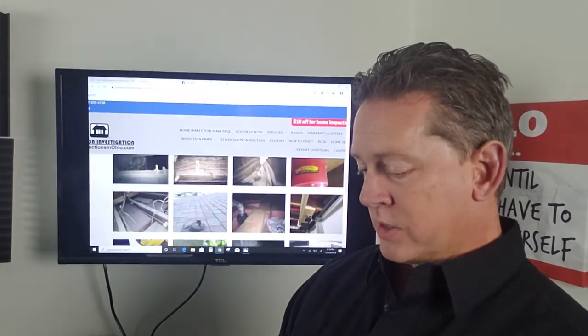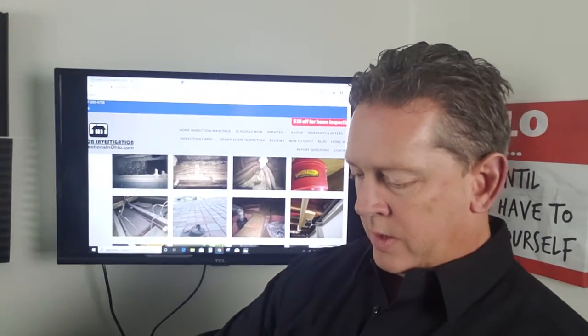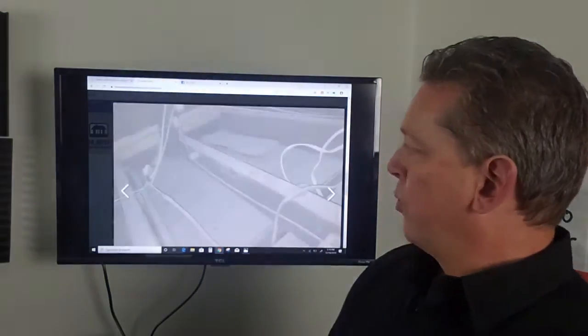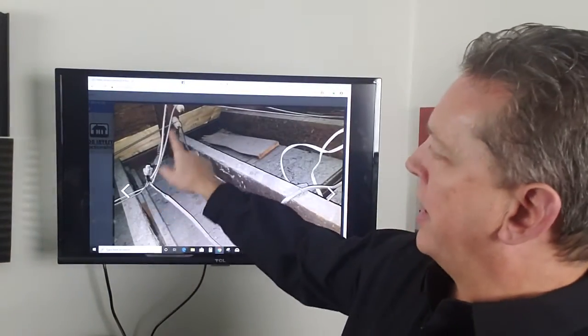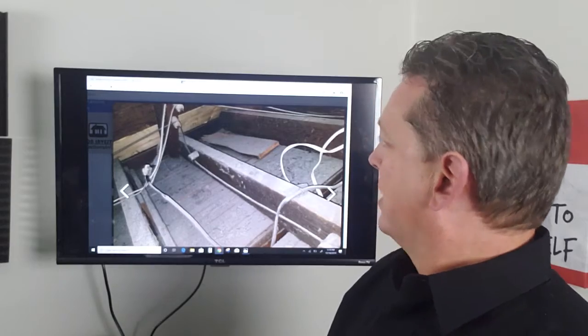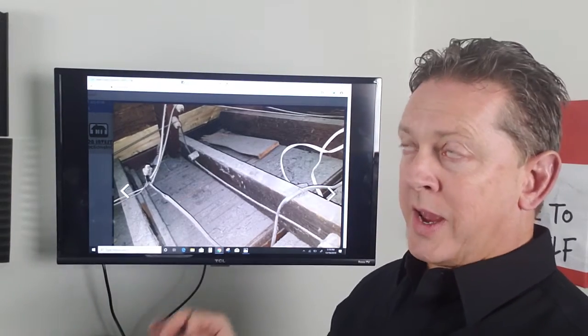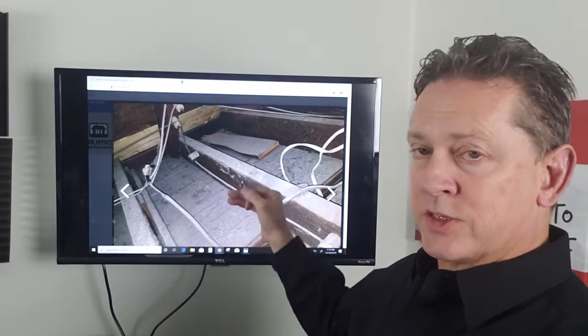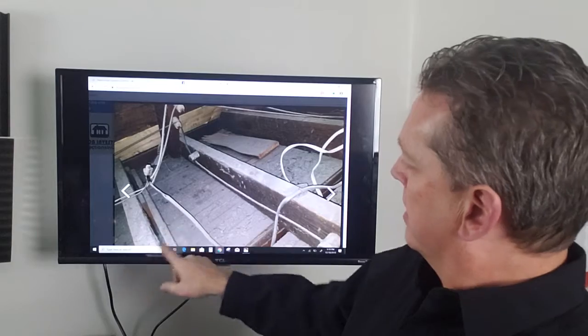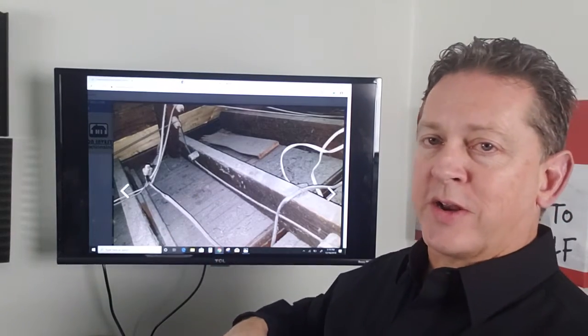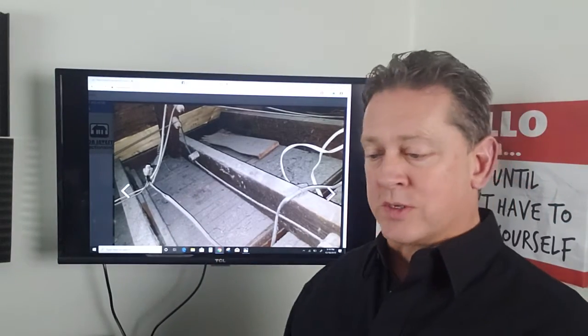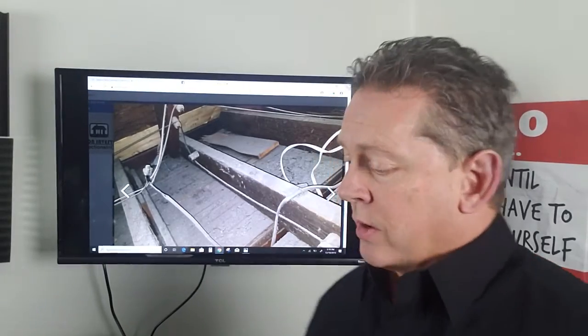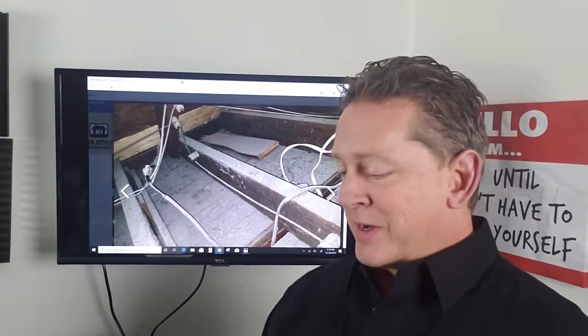Knob and tube wiring and splices not contained in the box. This is an attic. You cannot add insulation to this house because the knob and tube wiring in a certain area, you have to remove the knob and tube wiring first. You would never know that unless you had it inspected. So always have it inspected.